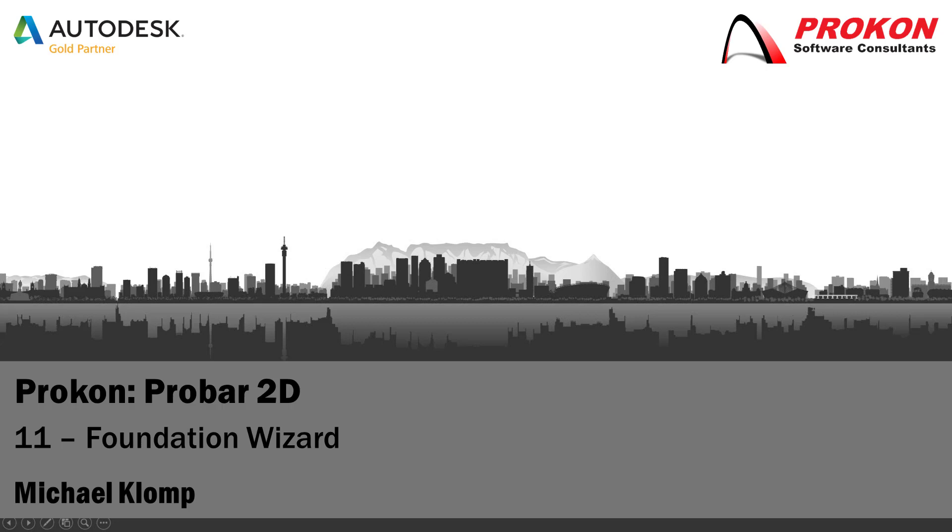Good day. Welcome to the Procon YouTube channel. My name is Michael Klomp and I'm a technical support consultant at Procon.